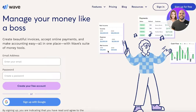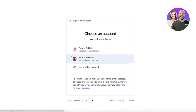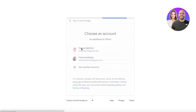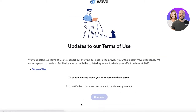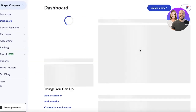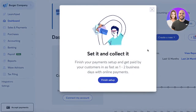To get started, all you have to do is sign up with your email address or sign up with Google. I'll continue into my account and show you how to get started. The sign-up process is very simple — you really just put in your email and that's it.